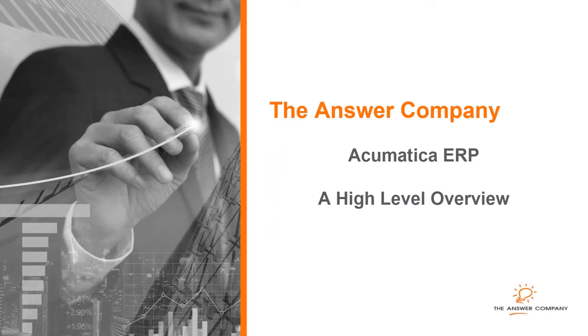Hi everyone. Thank you for joining me for a high-level overview of Acumatica presented by The Answer Company.